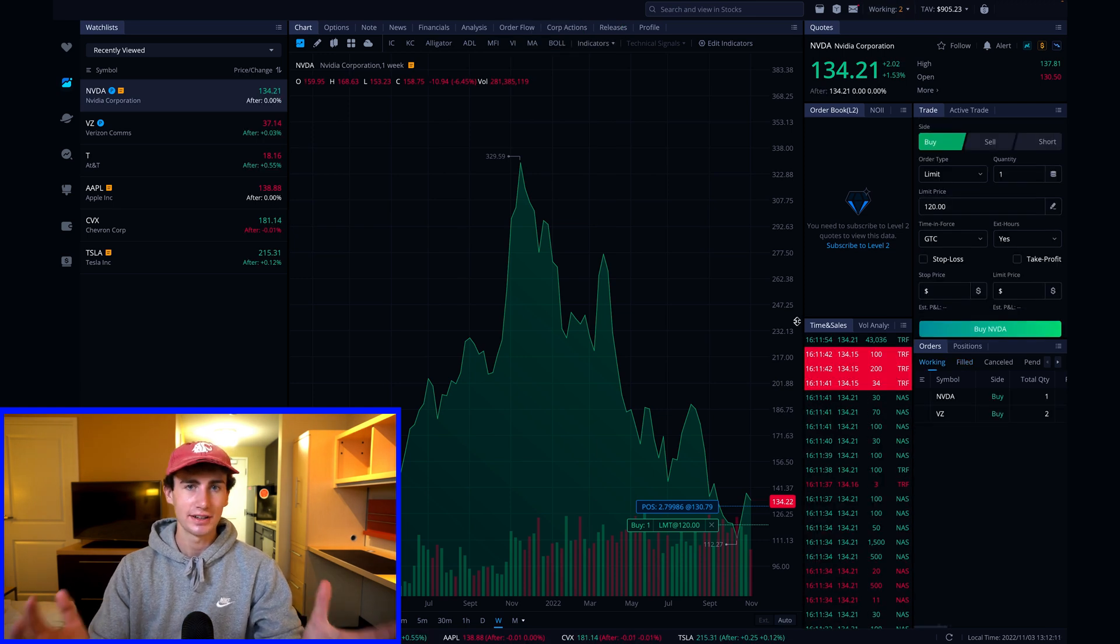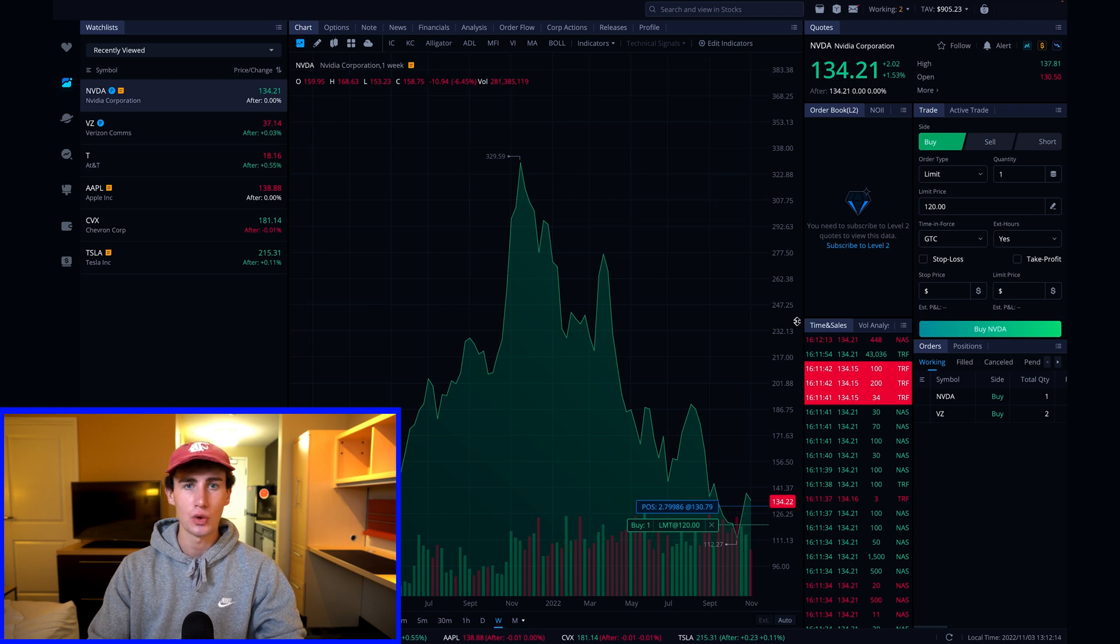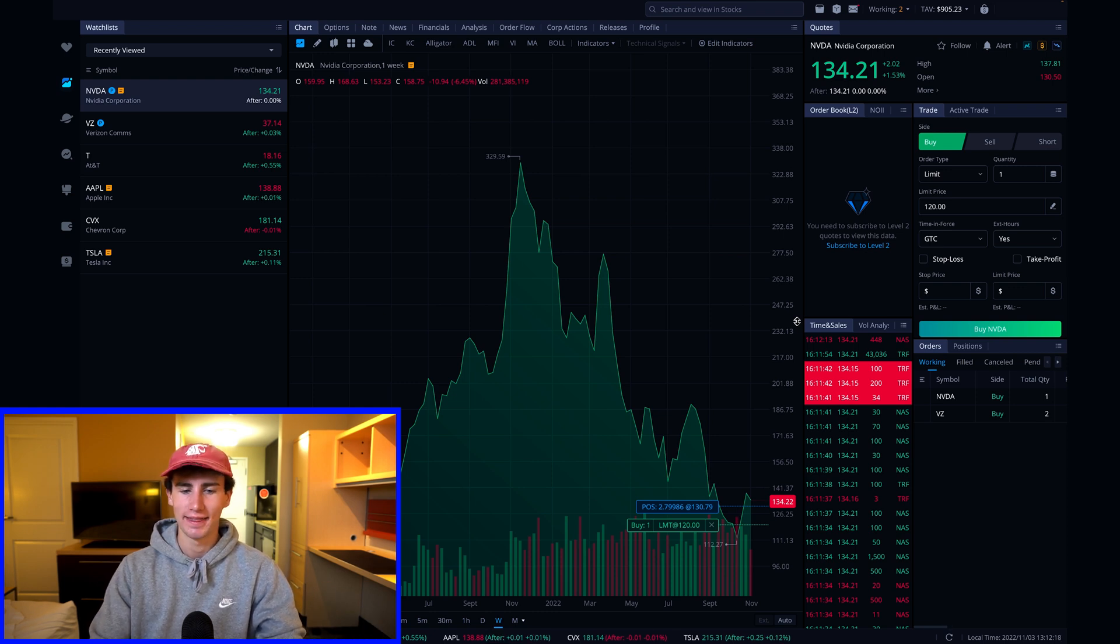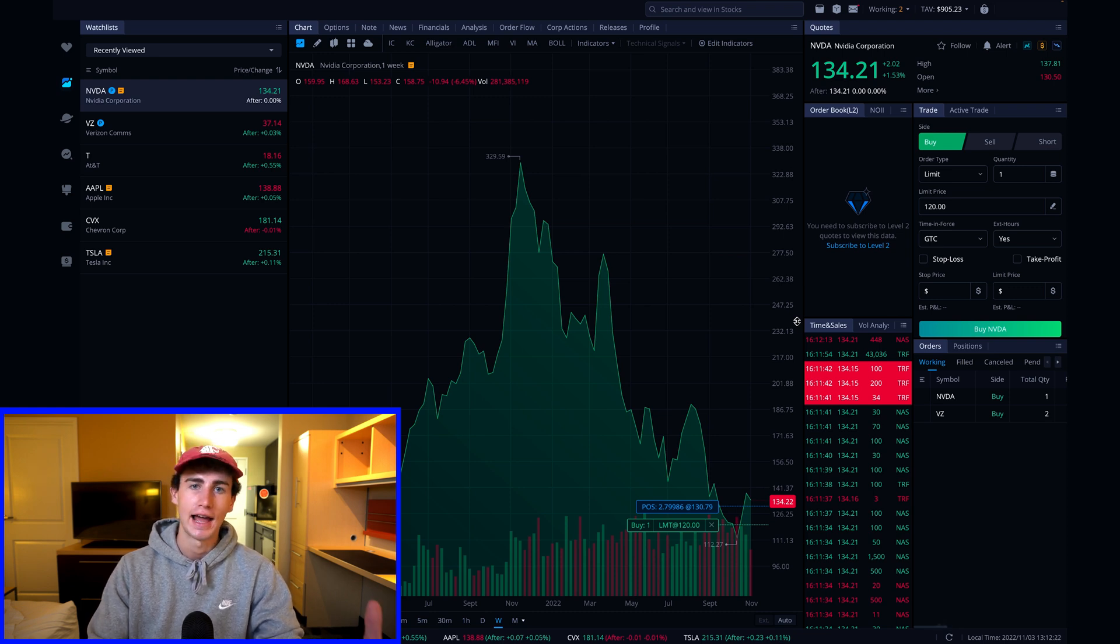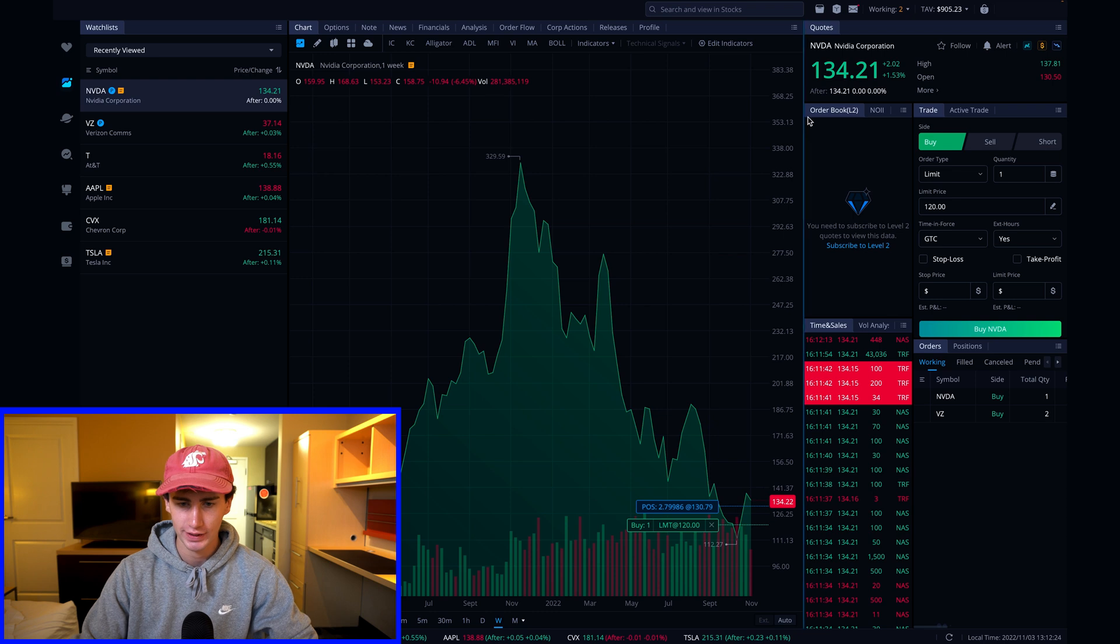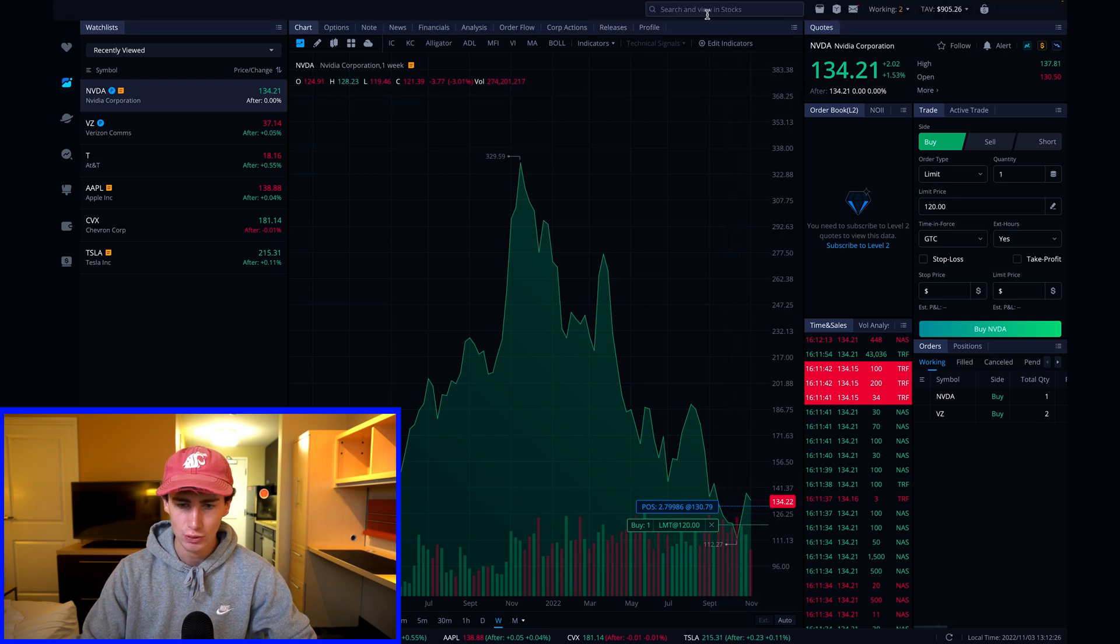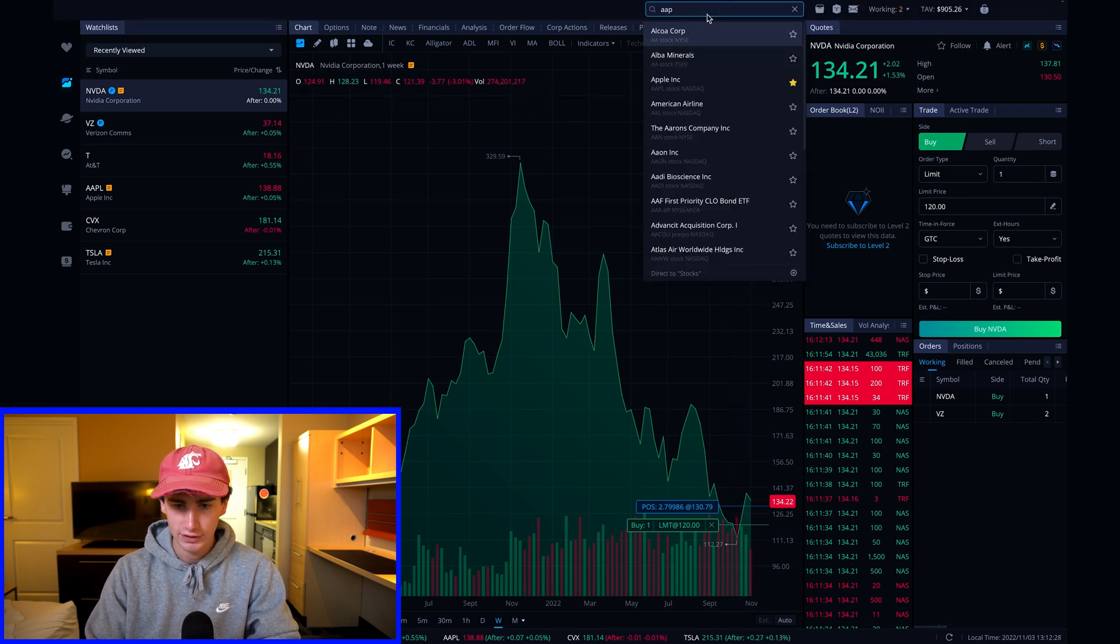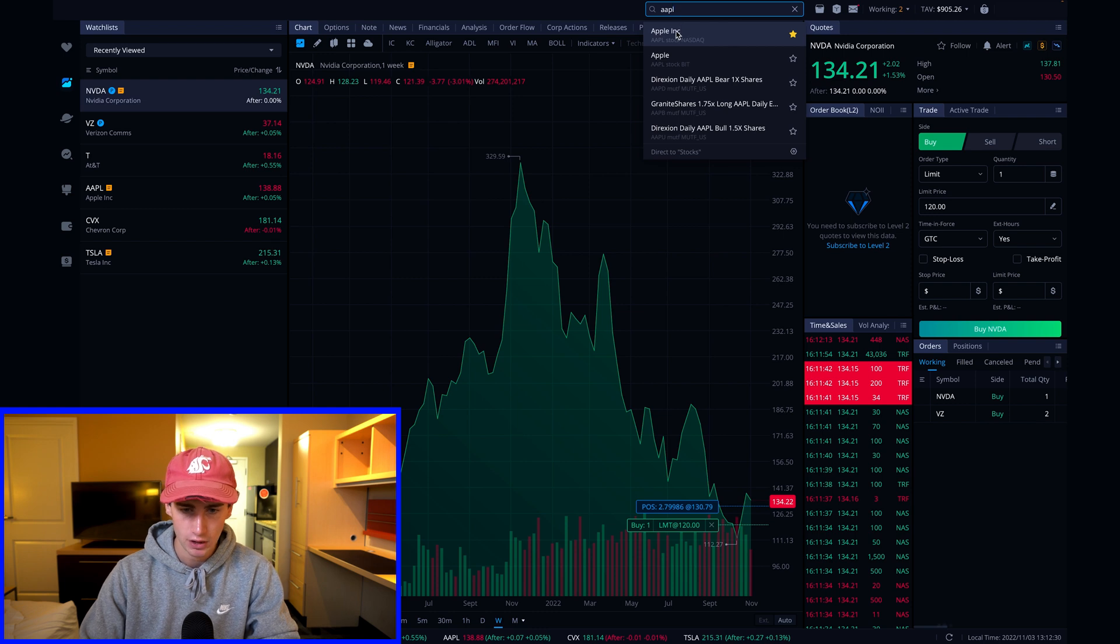That said, let's place an example sell limit order. Now I don't actually want to sell anything in my portfolio, so you're going to need to pretend with me that I own 10 shares of Apple stock and I'm looking to sell half of my shares. So the first thing I'm going to do is search for Apple in the top search bar here. This goes by ticker symbol AAPL.